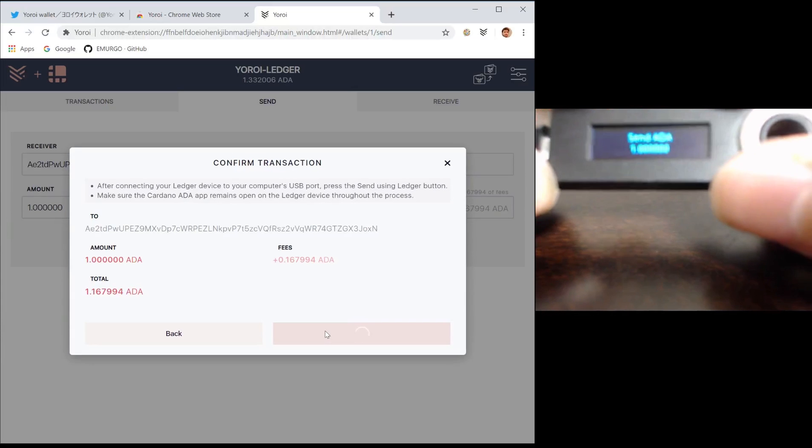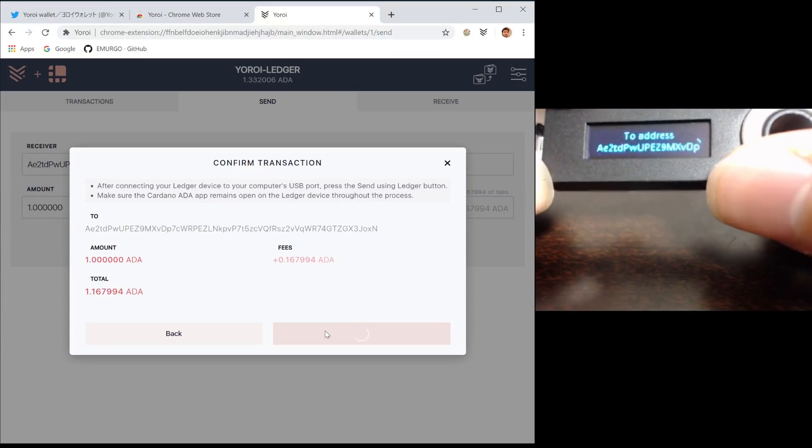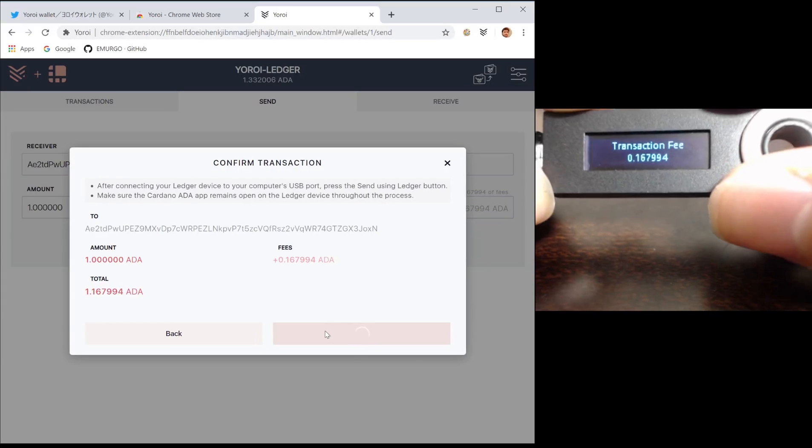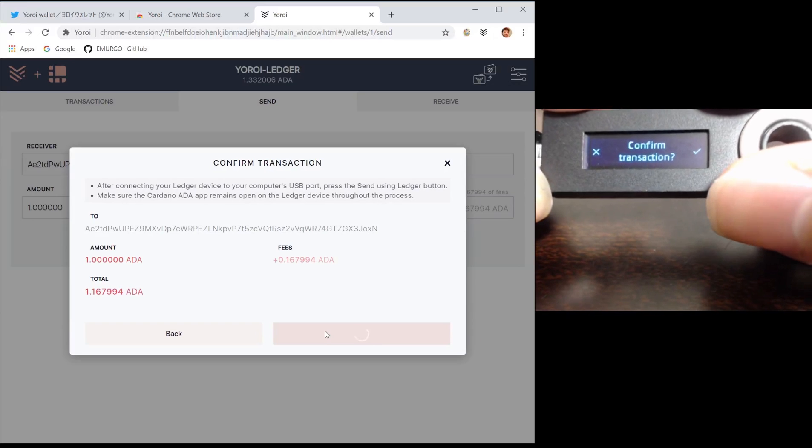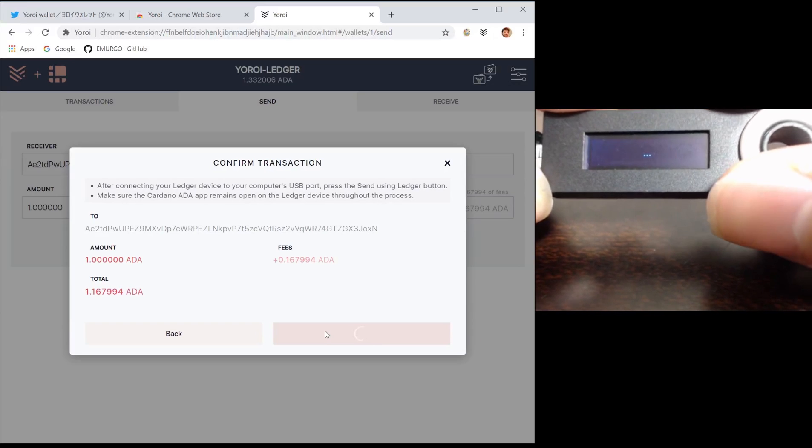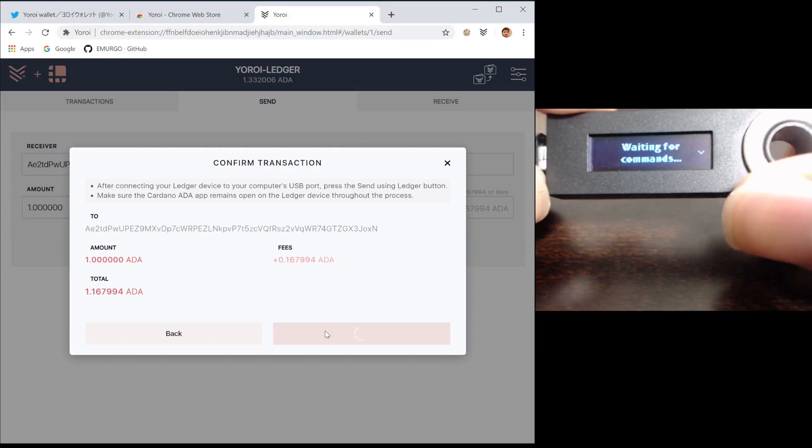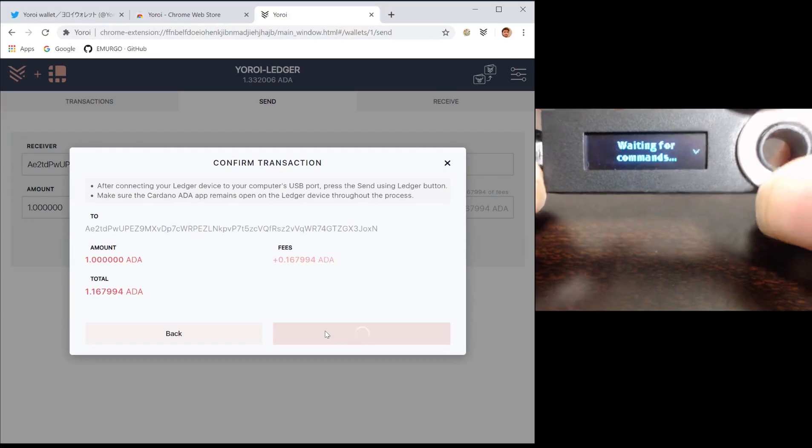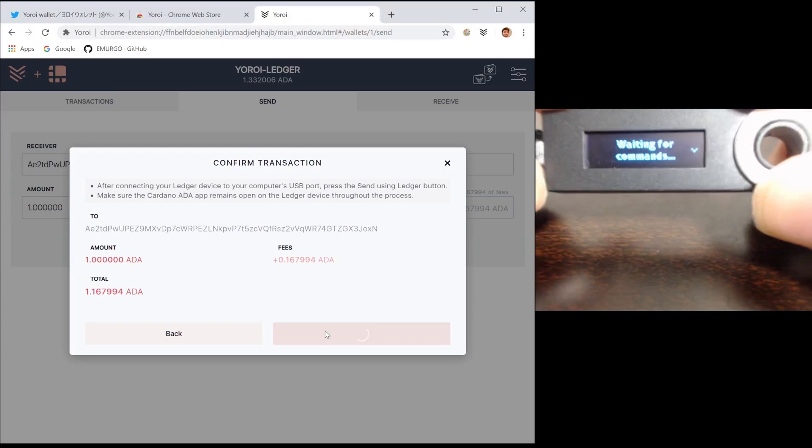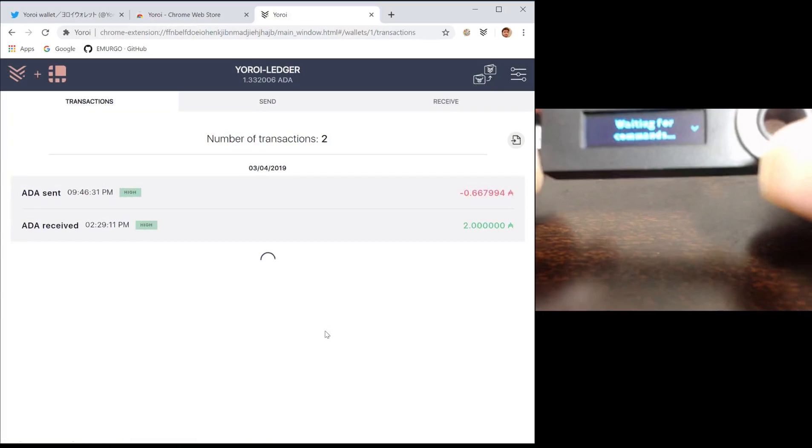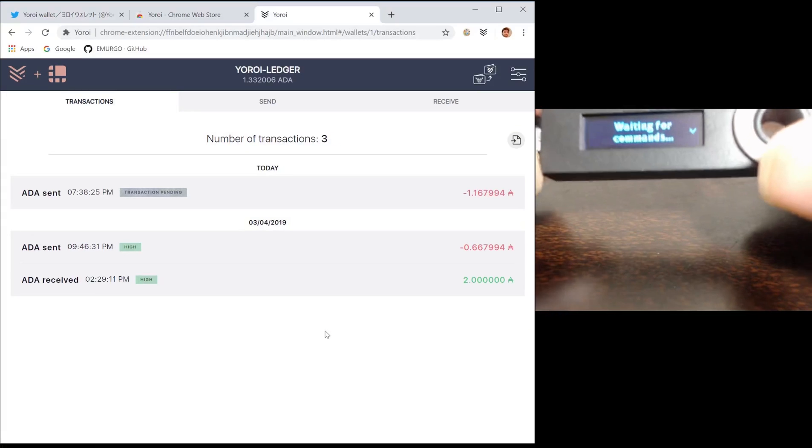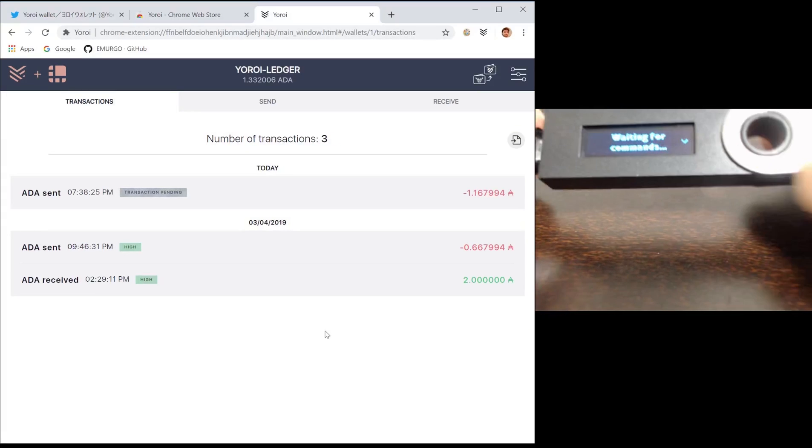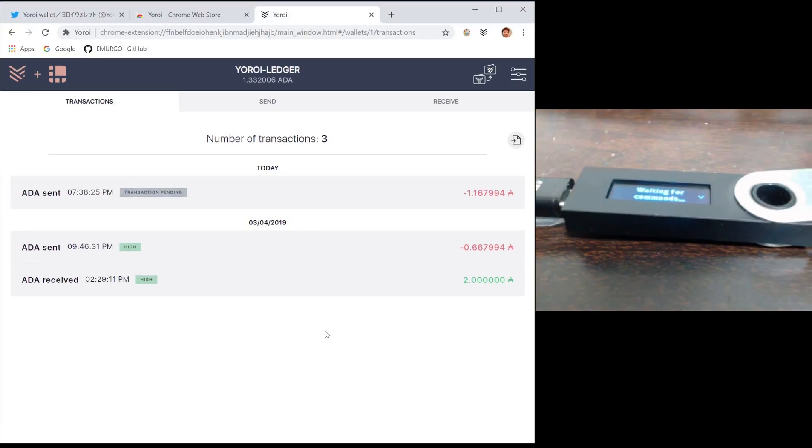Confirm that the amount, the address, and the fee is the same that is shown on your Yoroi wallet. Once you're sure everything is correct, confirm the transaction. Note that the private key never leaves your Ledger device. Everything that happens from deriving addresses to sending transactions happens on your Ledger device, and this is what makes sure it's secure.